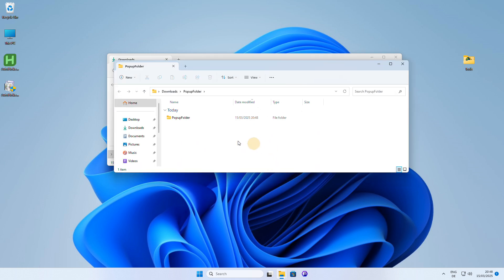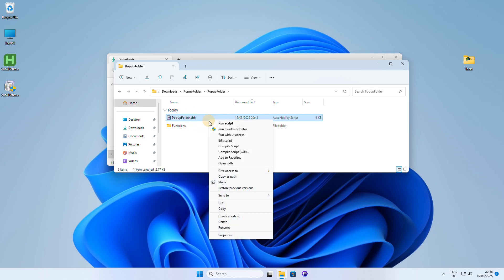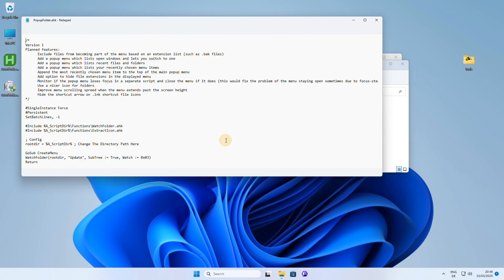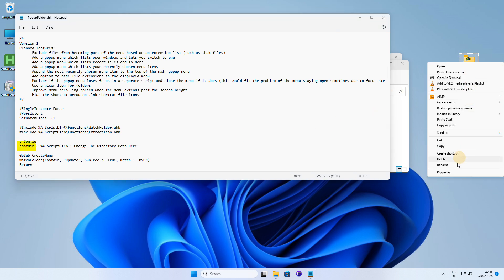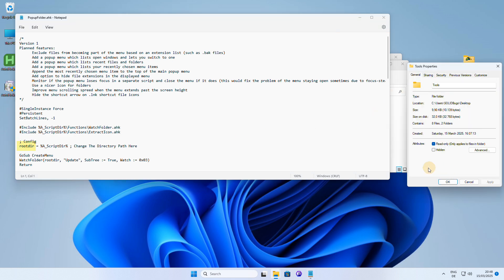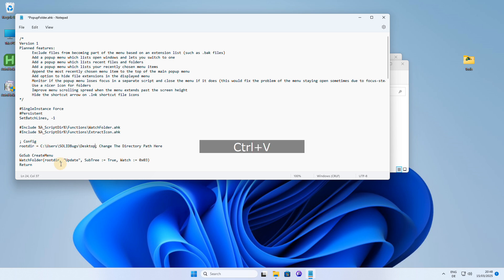Before running the AutoHotkey script, you'll need to set up a few things. Right-click on the script file and select Edit Script to open it in the AutoHotkey editor, where you can configure the settings and customize the script to your needs. You need to define the root directory that will be used by the Popup Folder script. In my case, I'll press the Properties button to copy the path to the folder, and then I'll paste that path into the script so that it knows where to look for my favorite tools and files.